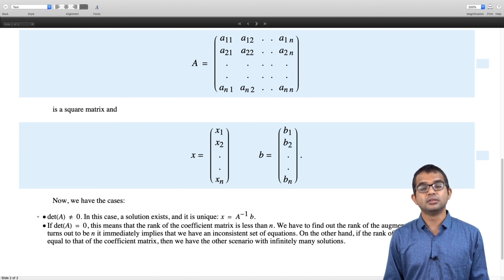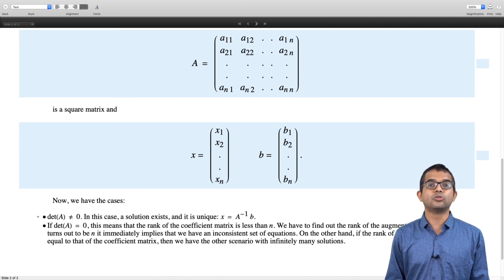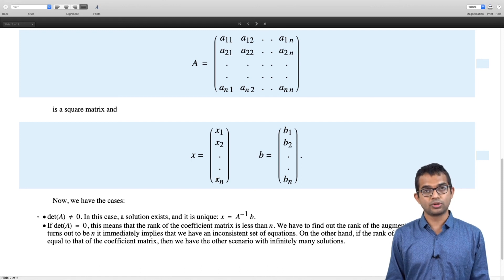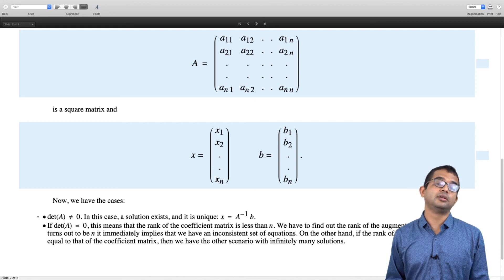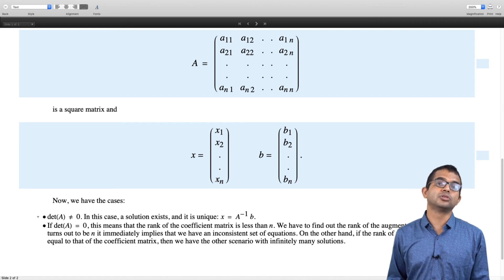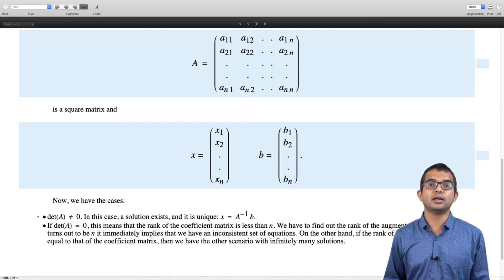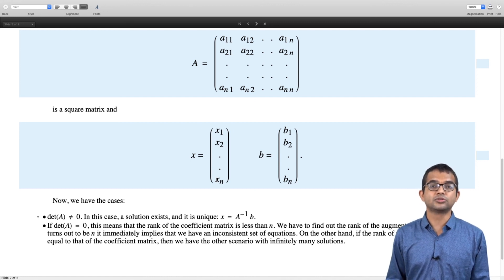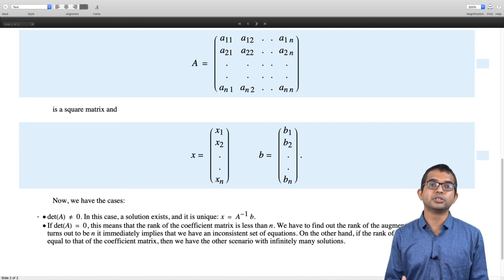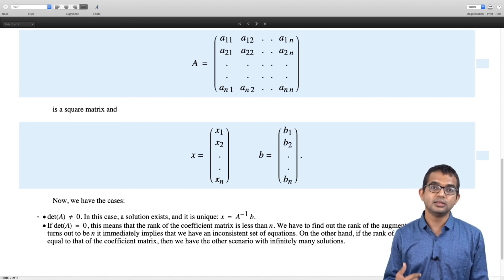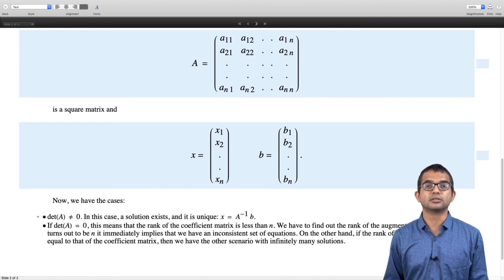The rank and row reduction method is the more general and superior one. But if you can establish that the determinant is non-zero, you immediately have access to the unique solution. That is all for this lecture — we will consider another special case in the next lecture. Thank you.